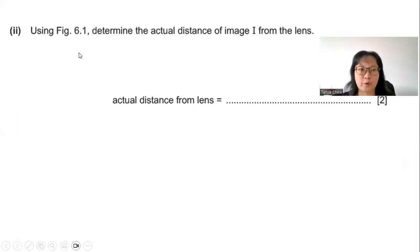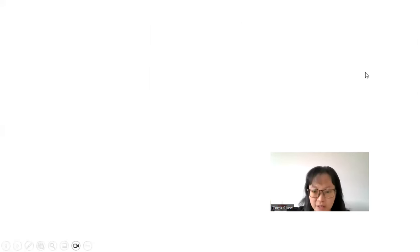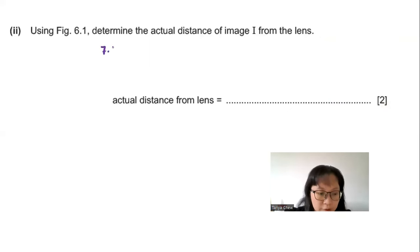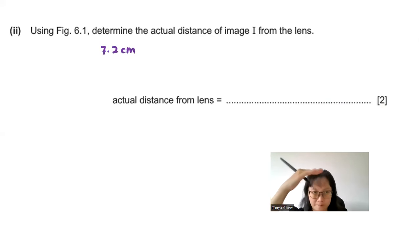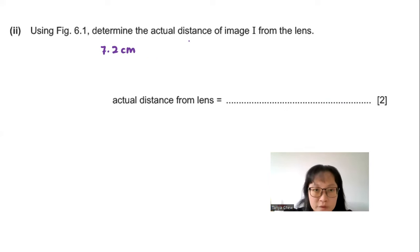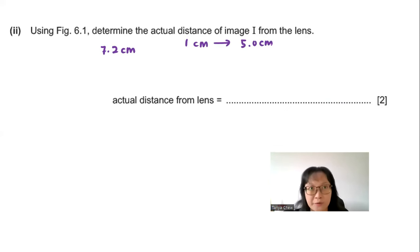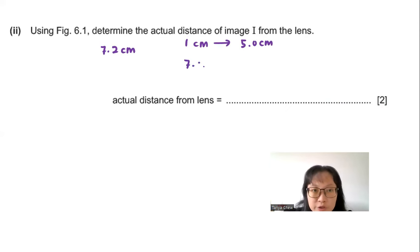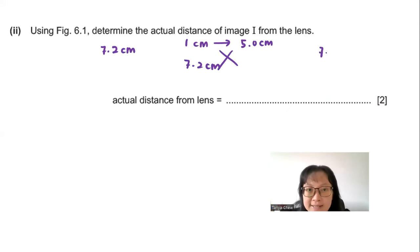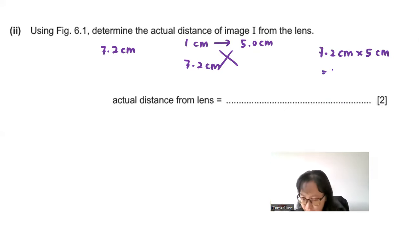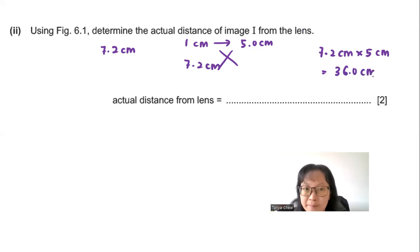Part B: Using figure 6.1, determine the actual distance of image I from the lens. Measuring from the diagram, I get 7.2 cm. Since 1 cm on the diagram represents 5 cm actual, the actual distance = 7.2 × 5 = 36 cm.